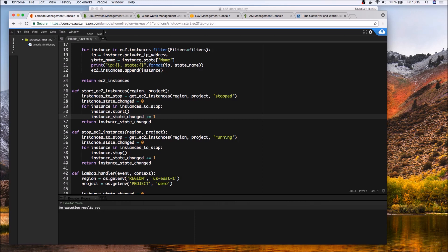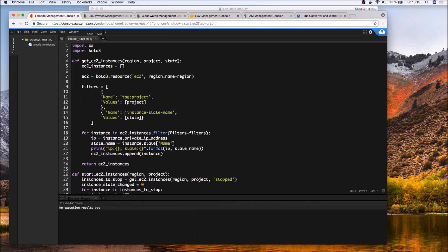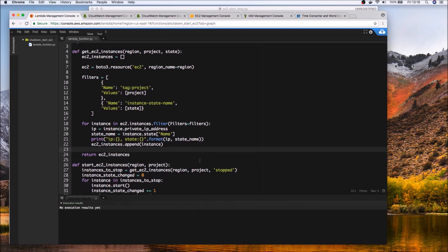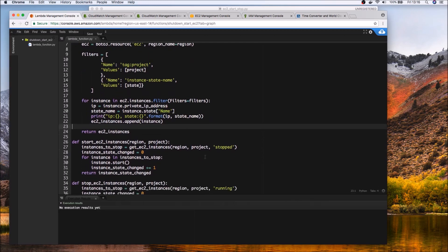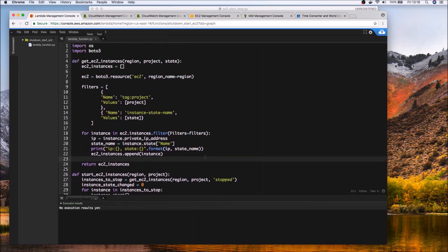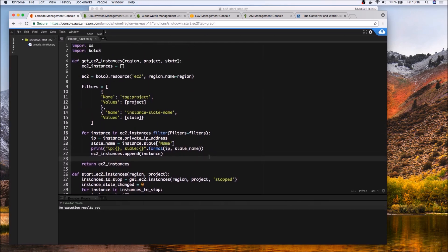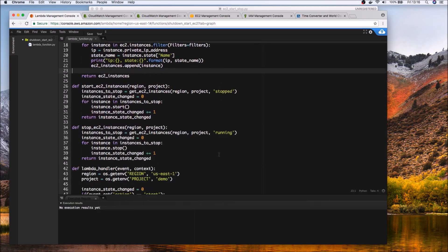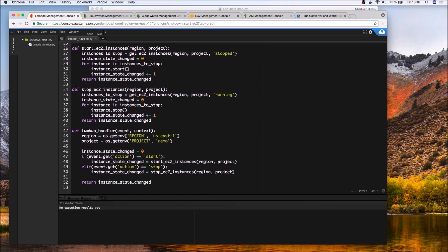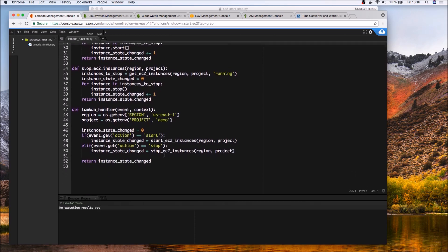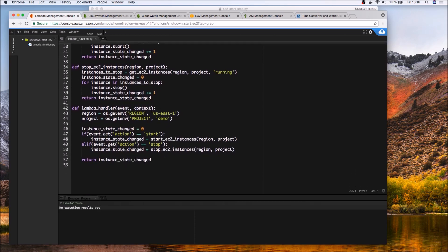So again I'll let you glance through the code if you want to pause the video and just quickly glance through the code in case I'm going through fast. So that's our EC2 instance helper function to get a list of all instances and here you can see that this is the start and this is the stop functionality and then finally the event handler itself.